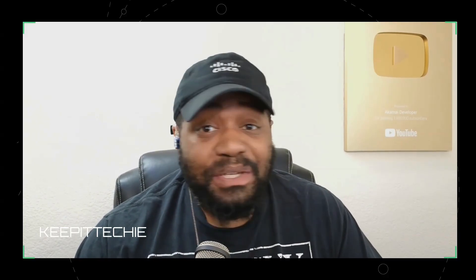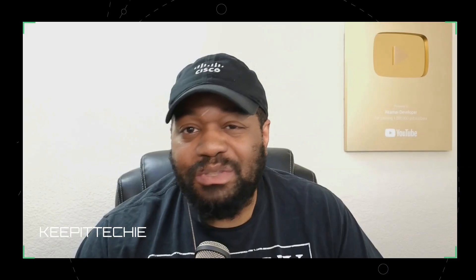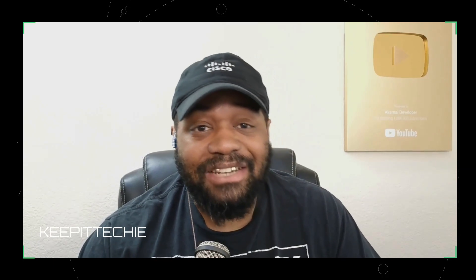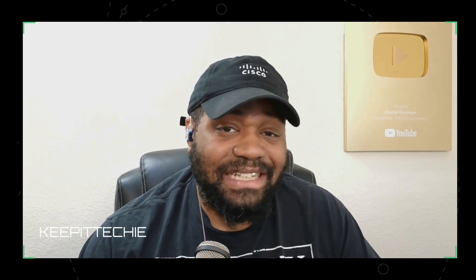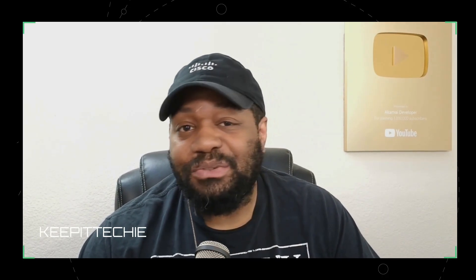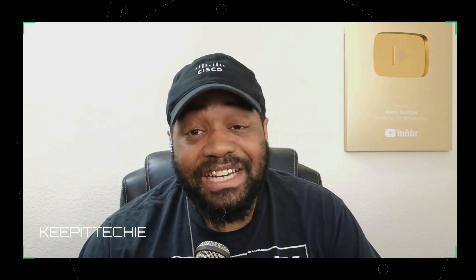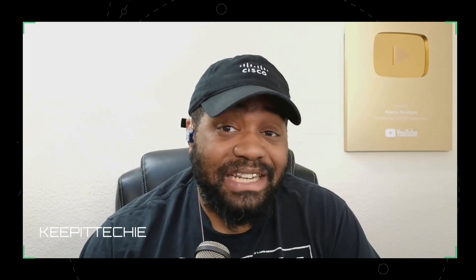Now, if you learned something new, make sure to smash that like button, share it with someone trying to break into tech, and of course, subscribe to the Keep It Techie channel so you don't miss the next deep dive into another distro. And as always, stay learning, stay building, and I'll catch you guys in the next one. Peace.